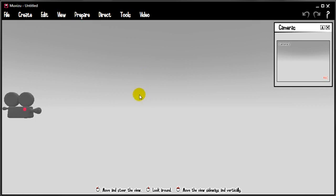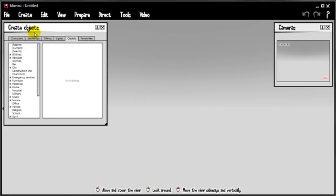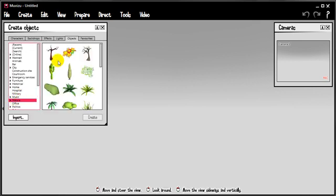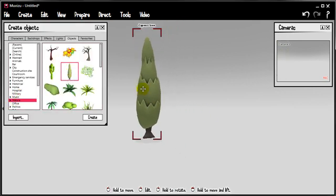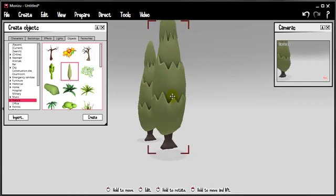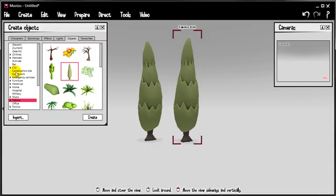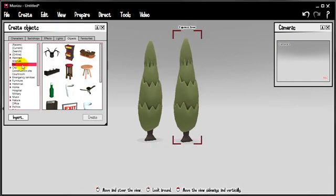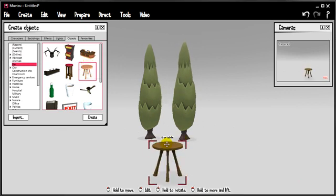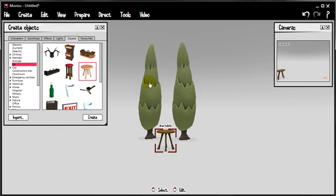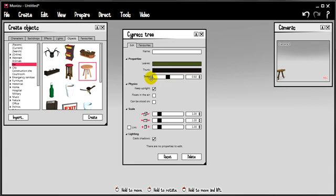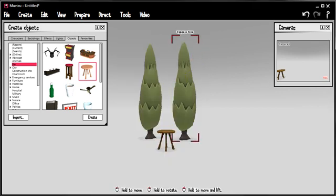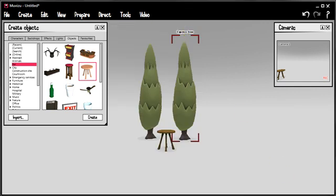So here we are in MovieZoo, we've got an empty set and what I'd first of all like to do is just create a couple of objects. Let's get some trees in here. And maybe something in front of them, like a table. Now these trees are swaying, I'm just going to switch that sway off on both of them. There we go.